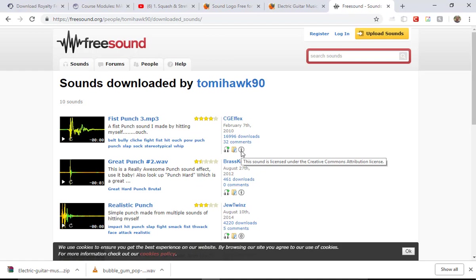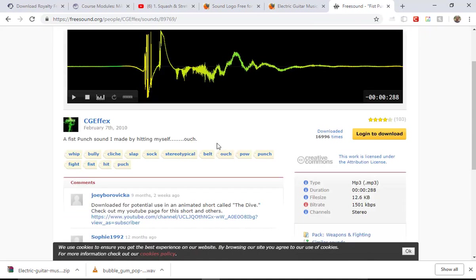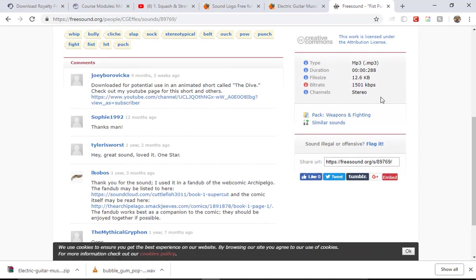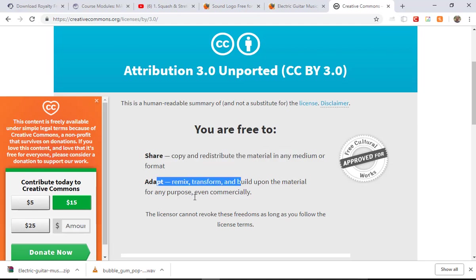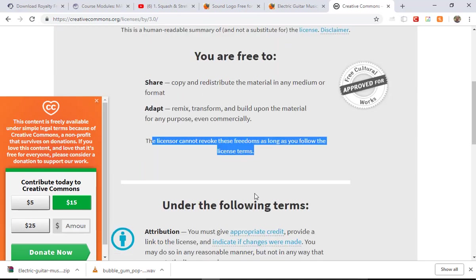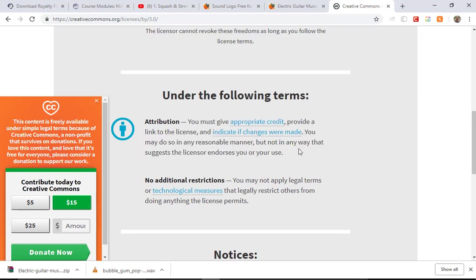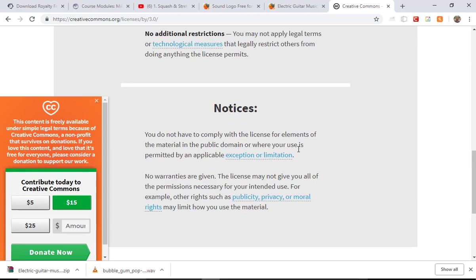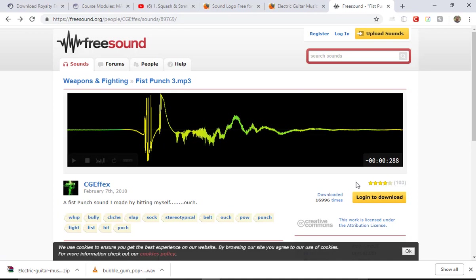You can see the information here — the sound is licensed under Creative Commons. You are free to share, copy, redistribute, adapt, and remix. You must give attribution credit and a link to the license, and indicate if changes were made. So if you use sound effects, you want to keep track of all of these things. I'm going to save this and write down the information in a Word document so I remember where I got it from.